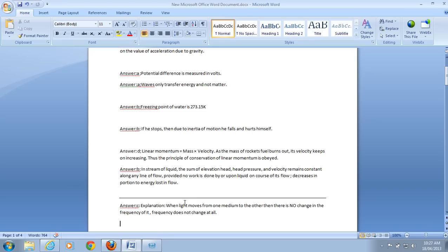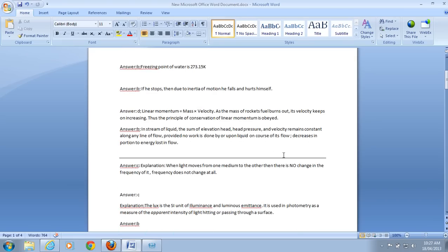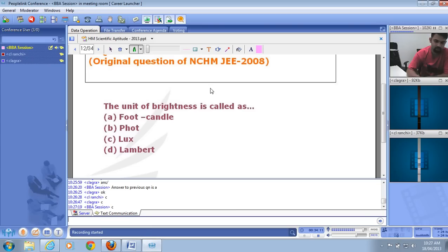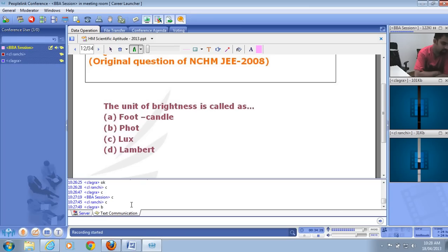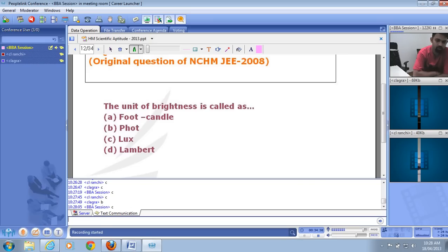The standard unit of brightness or illumination (illuminance) is lux. It is a measure of the brightness of a light source. The correct answer is C — lux, not candela or any other option.